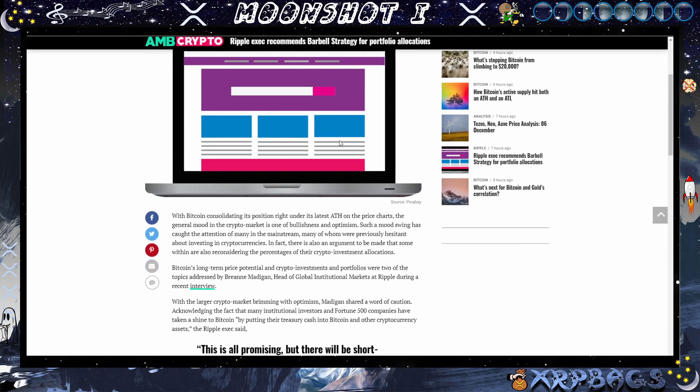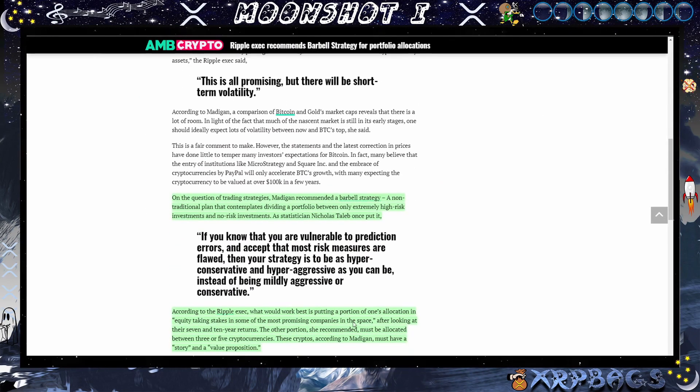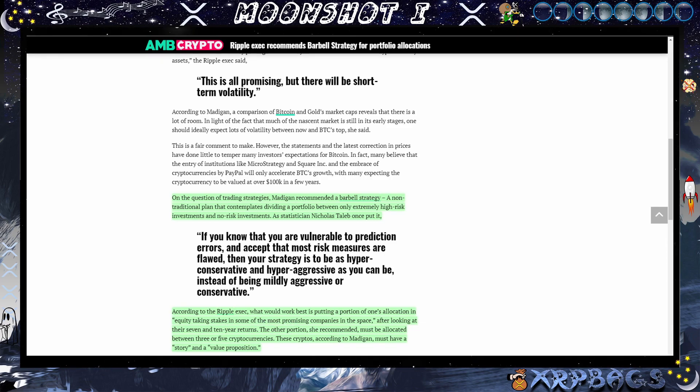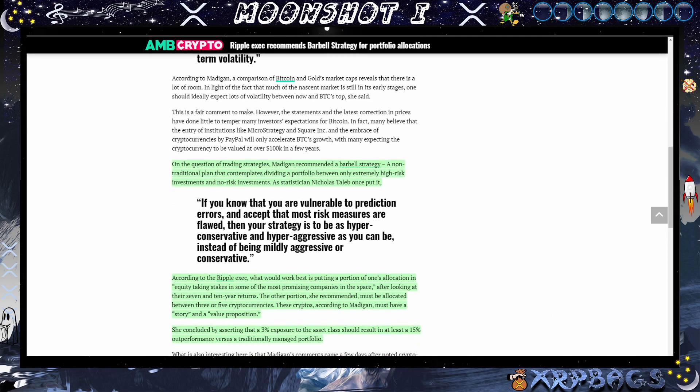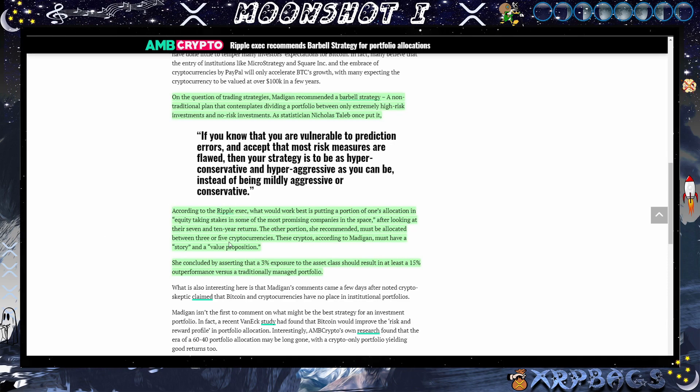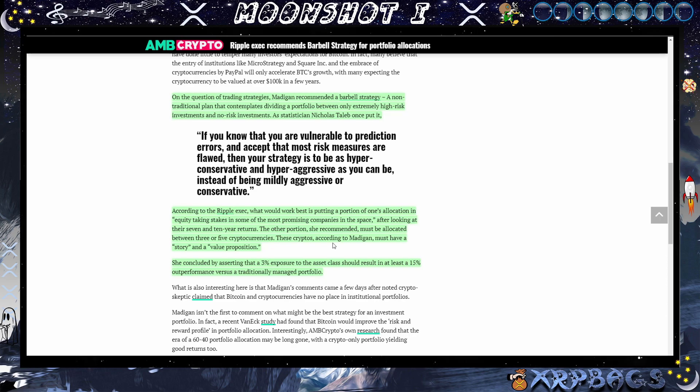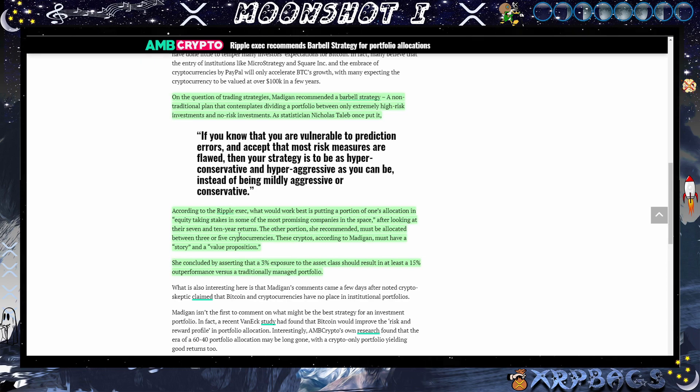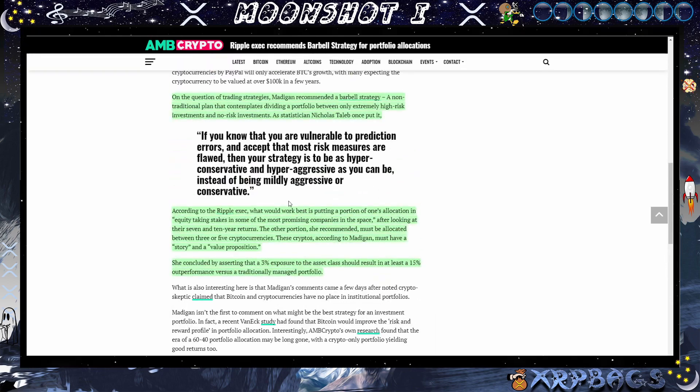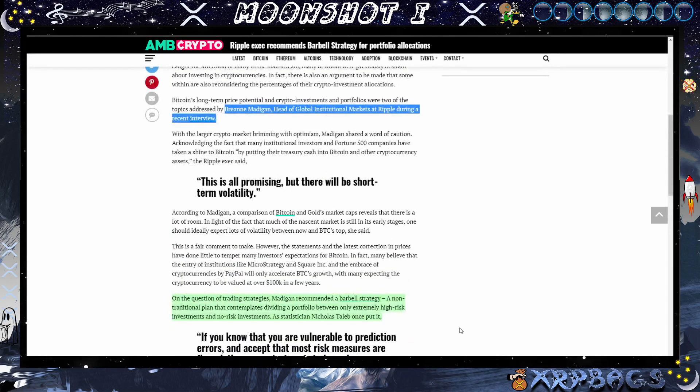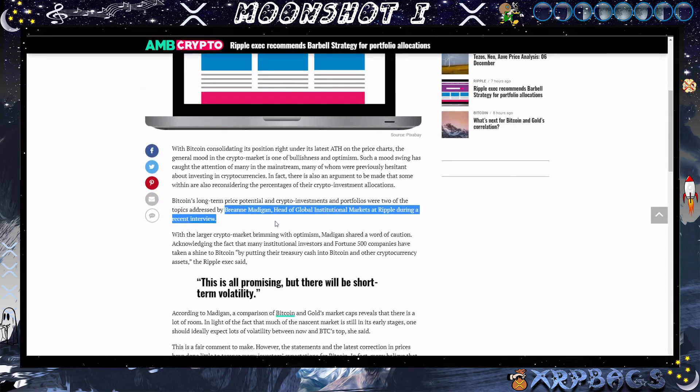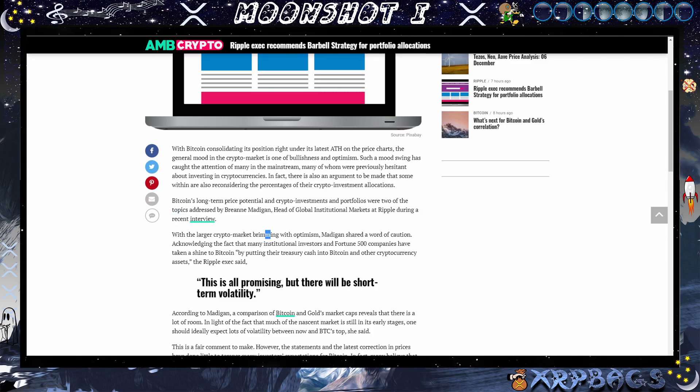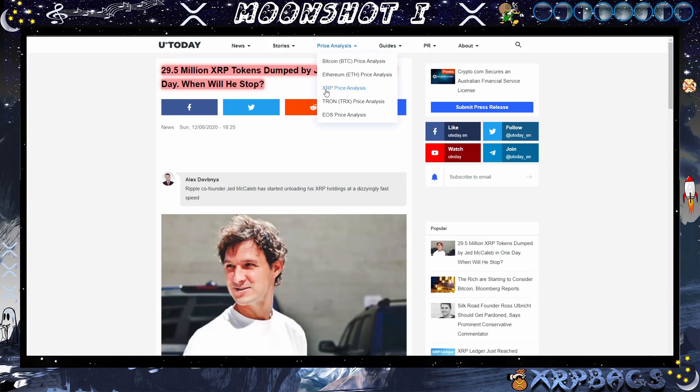Ripple exec recommends barbell strategy for portfolio allocations. The Ripple exec is saying what would work best is put in a portion of one's allocation in equity, taking stakes in some of the most promising companies in the space after looking at their seven and ten year returns. The other portion she recommended must be allocated between three or five cryptocurrencies. These cryptocurrencies, according to Madigan, must have a story and a value proposition. She concluded by asserting that a three percent exposure to the asset class should result in at least fifteen percent outperformance versus a traditionally managed portfolio. So make sure you're investing into cryptos that actually have something behind it, have a use case, have a good team behind it. That is the Ripple exec, Rion Madigan, head of global institutional markets at Ripple, during a recent interview.